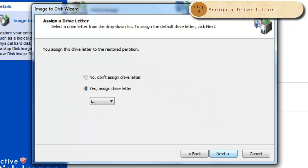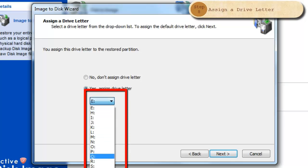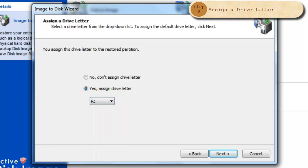To assign a new drive letter to the new partition, select a letter from the drop-down box. This box will only show available letters. Click Next.